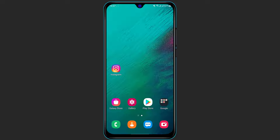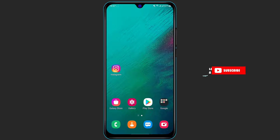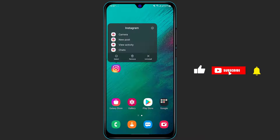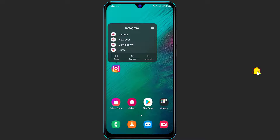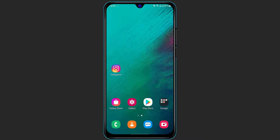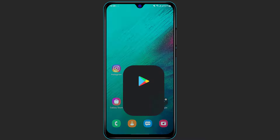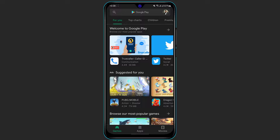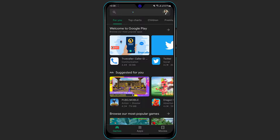Without any further ado, let us get started. First of all, make sure you have downloaded the Instagram application on your phone. If you have not yet downloaded it, simply open your Google Play Store if you are on Android, or the App Store if you are on iOS or iPhone.